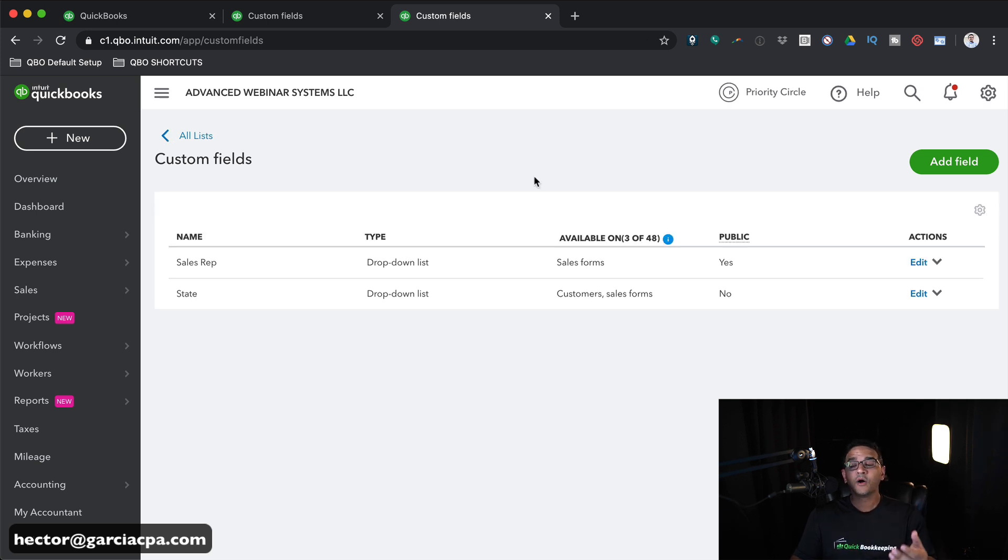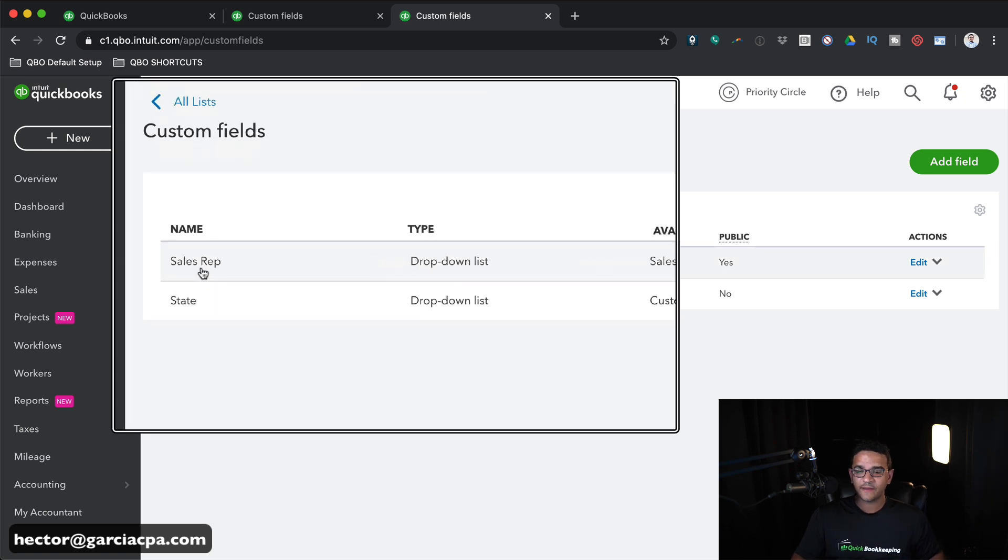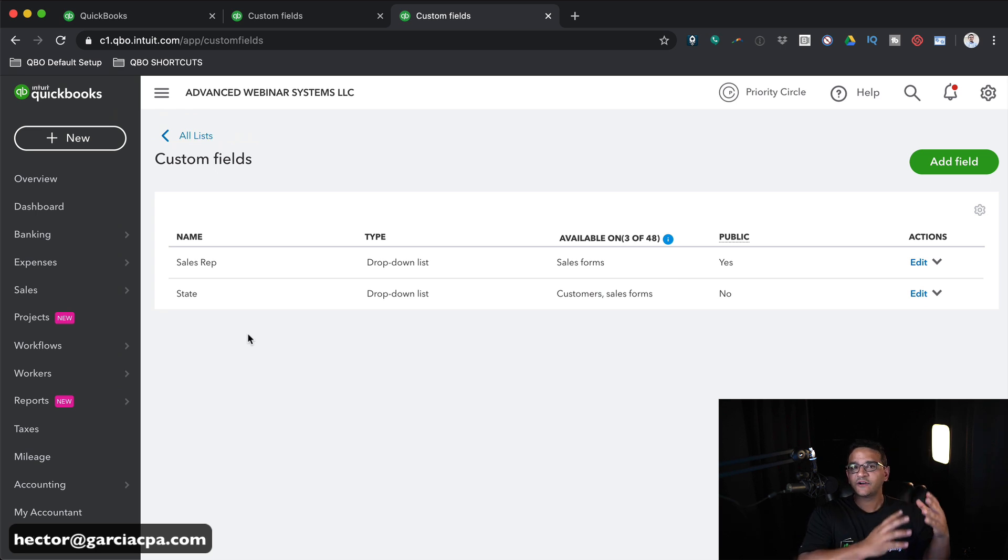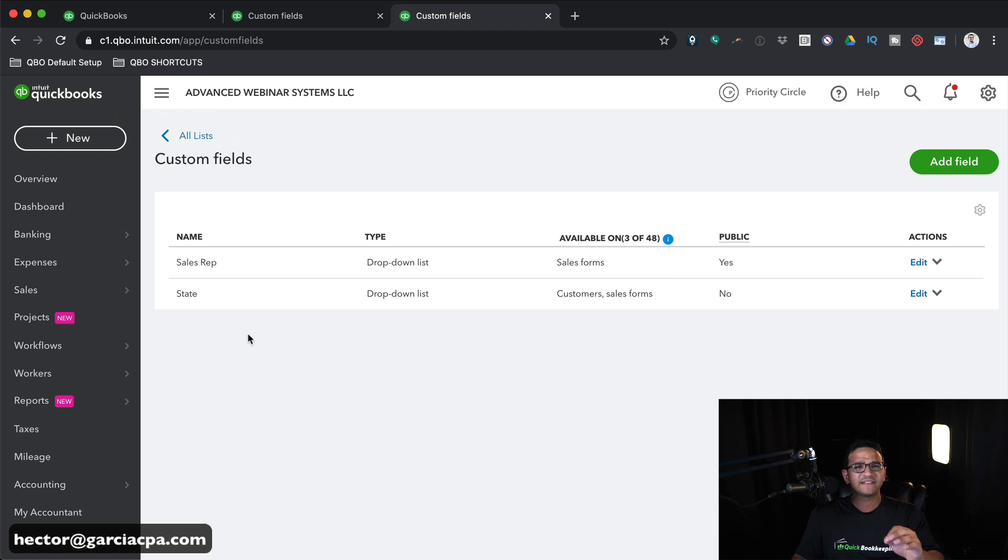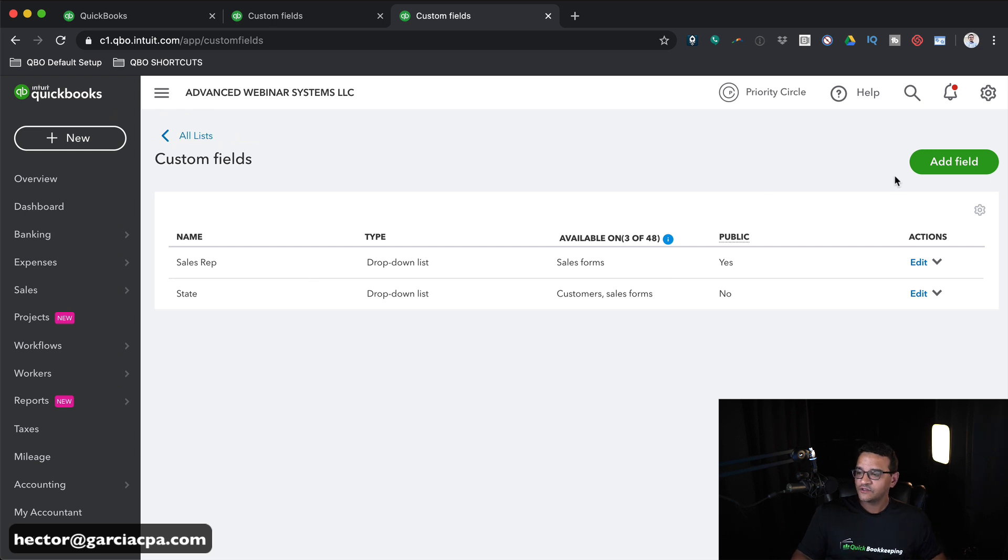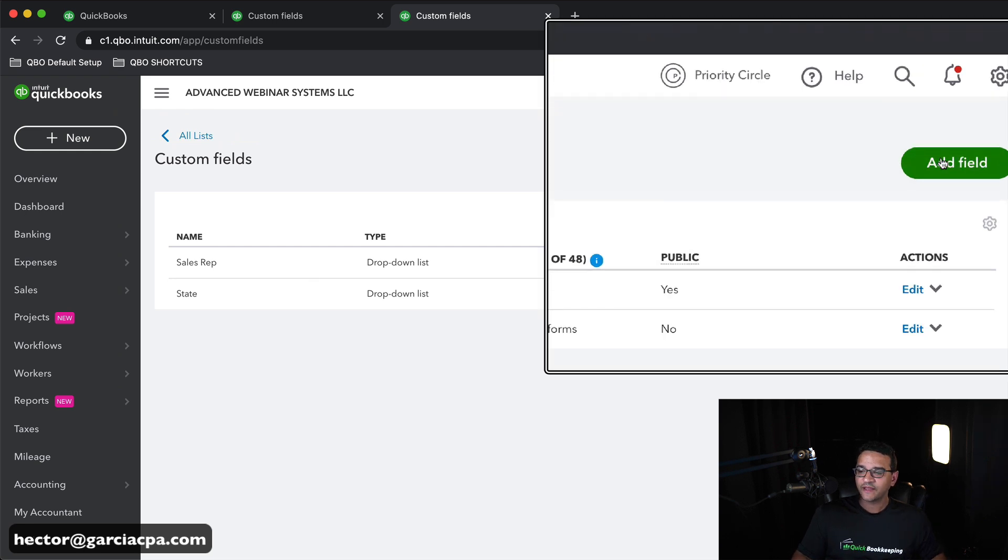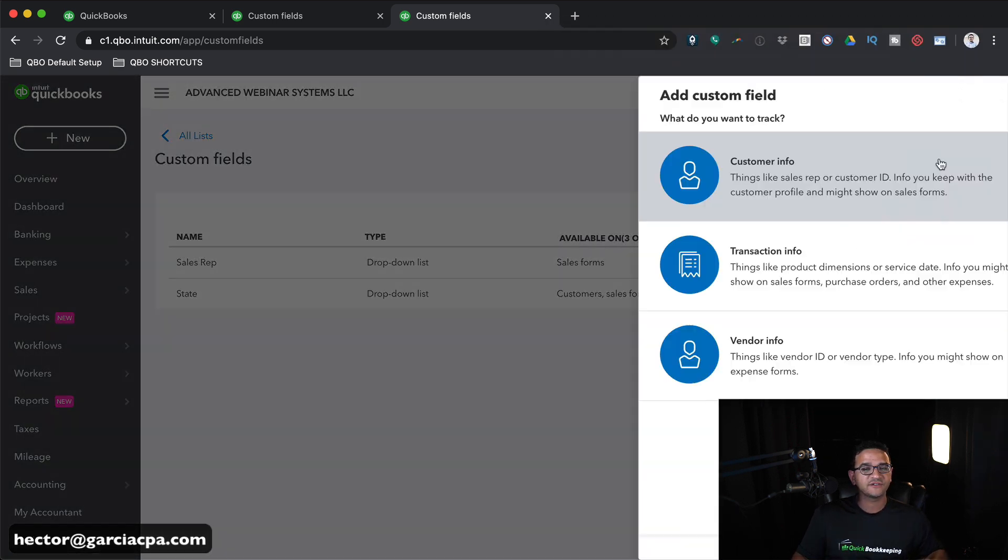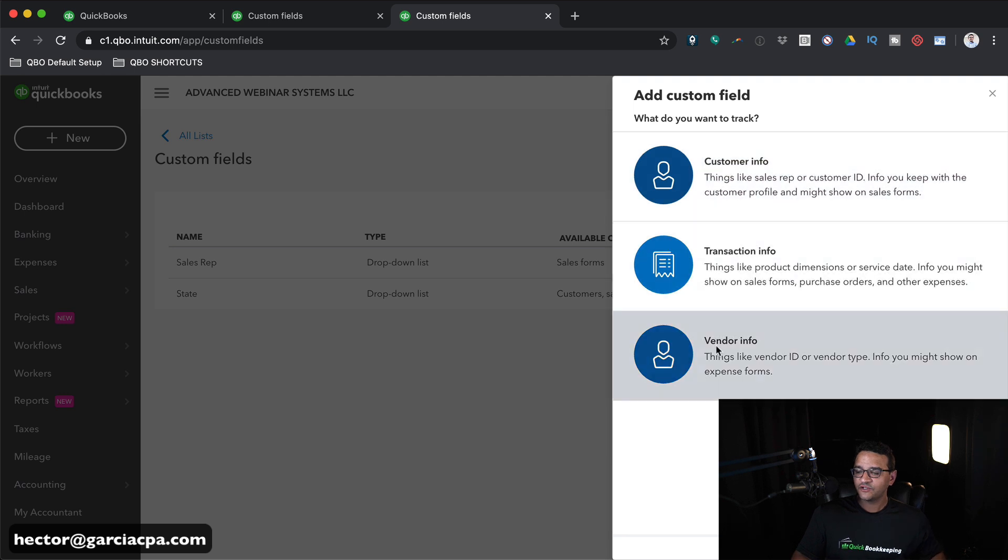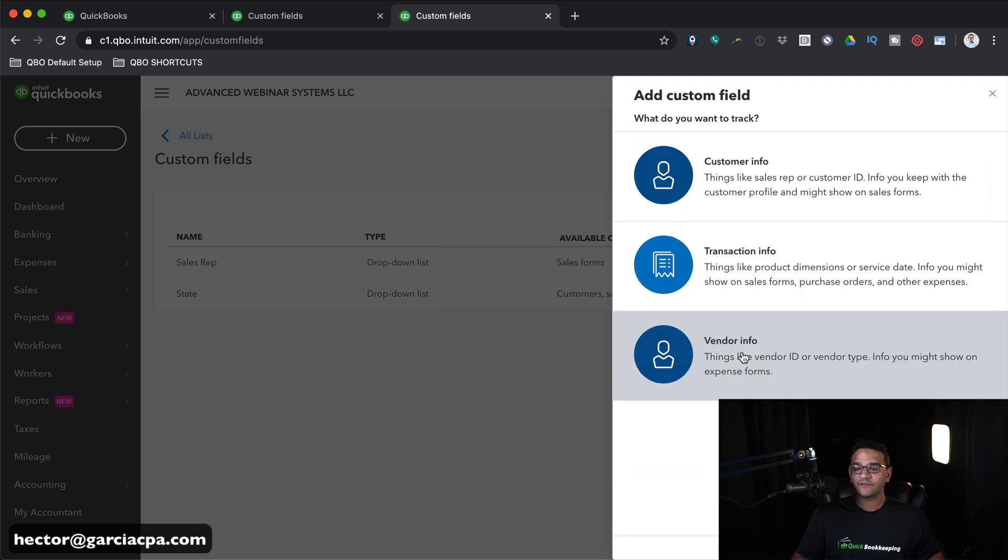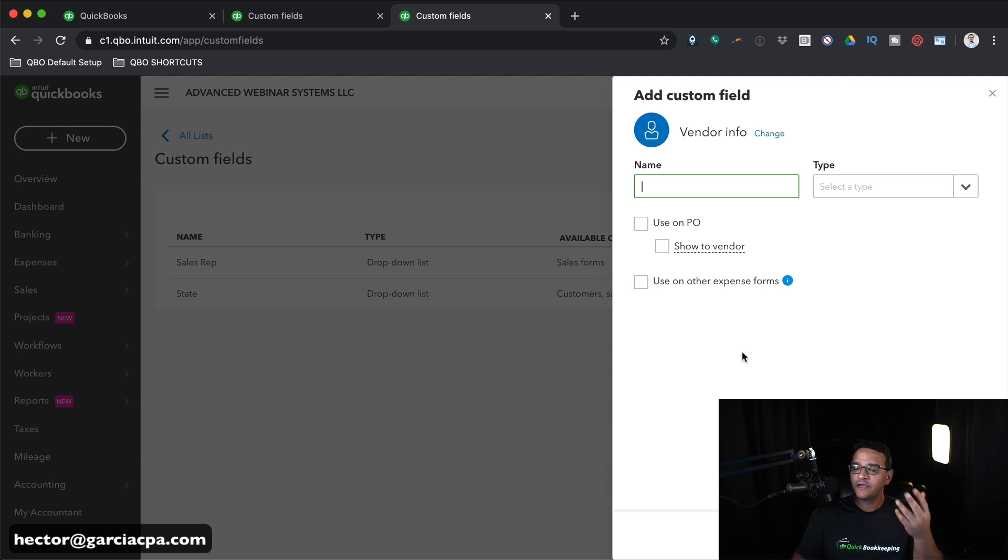You're going to see multiple custom field sets in here. Notice I created one for Sales Reps and then also one for State. So if I wanted to track Sales by Rep or Sales by State, I can use this feature to do that. But for this example, let's talk about marking bills as ready to pay or not. So I'm going to click on Add Field and we're going to create the first set.